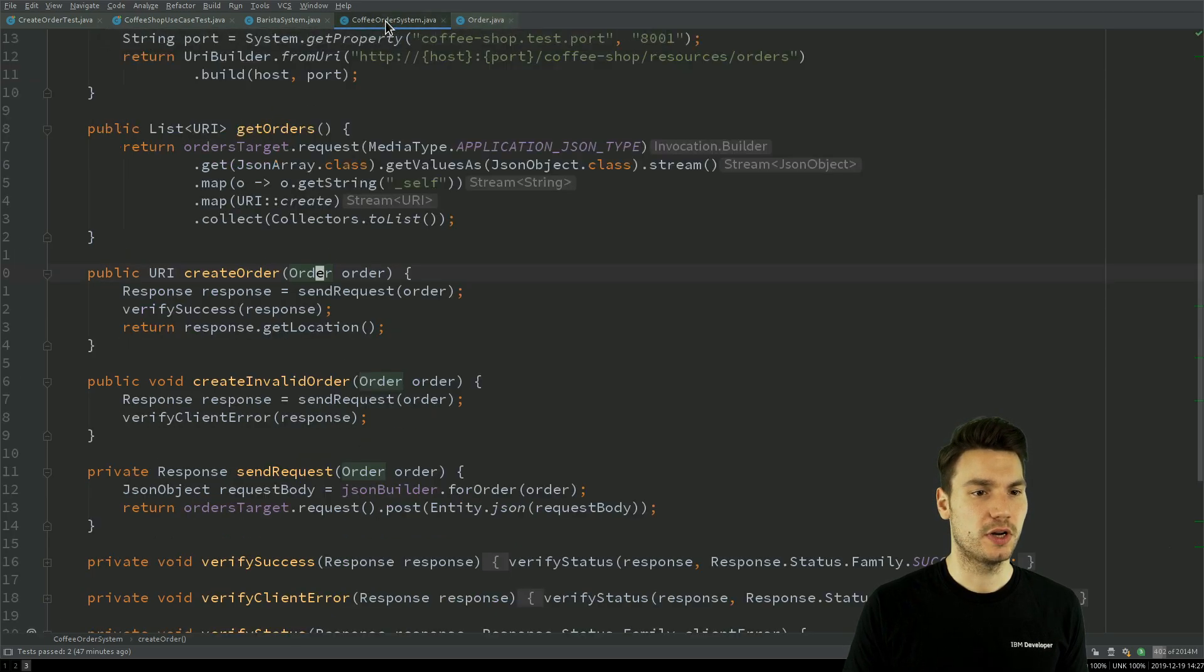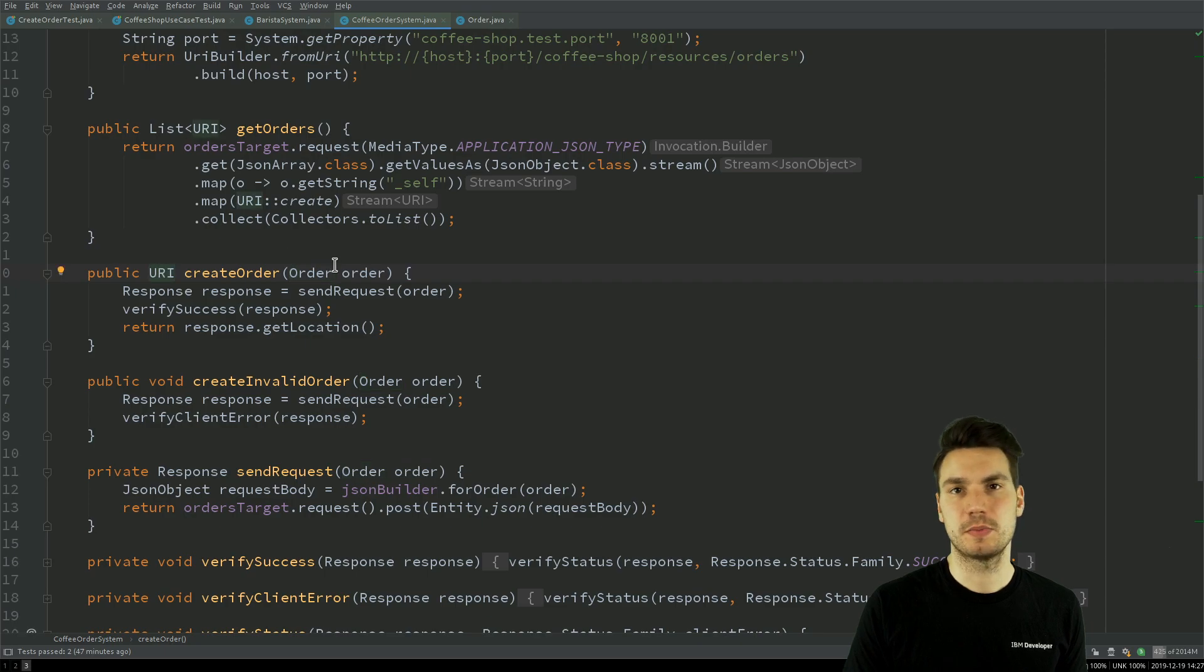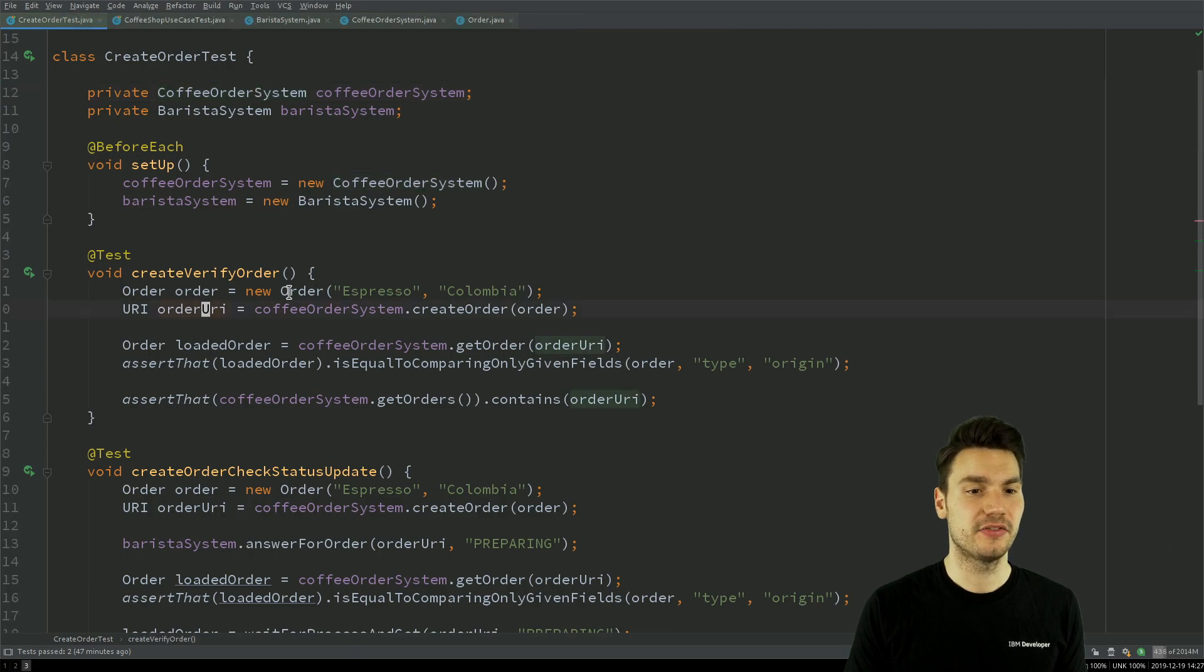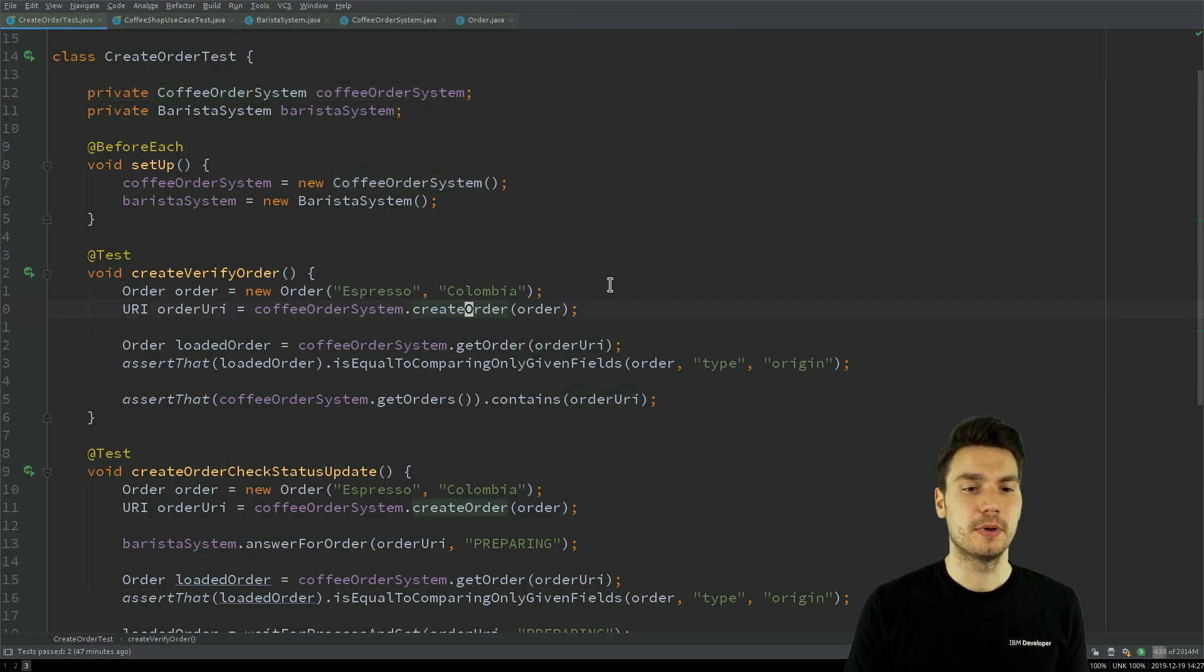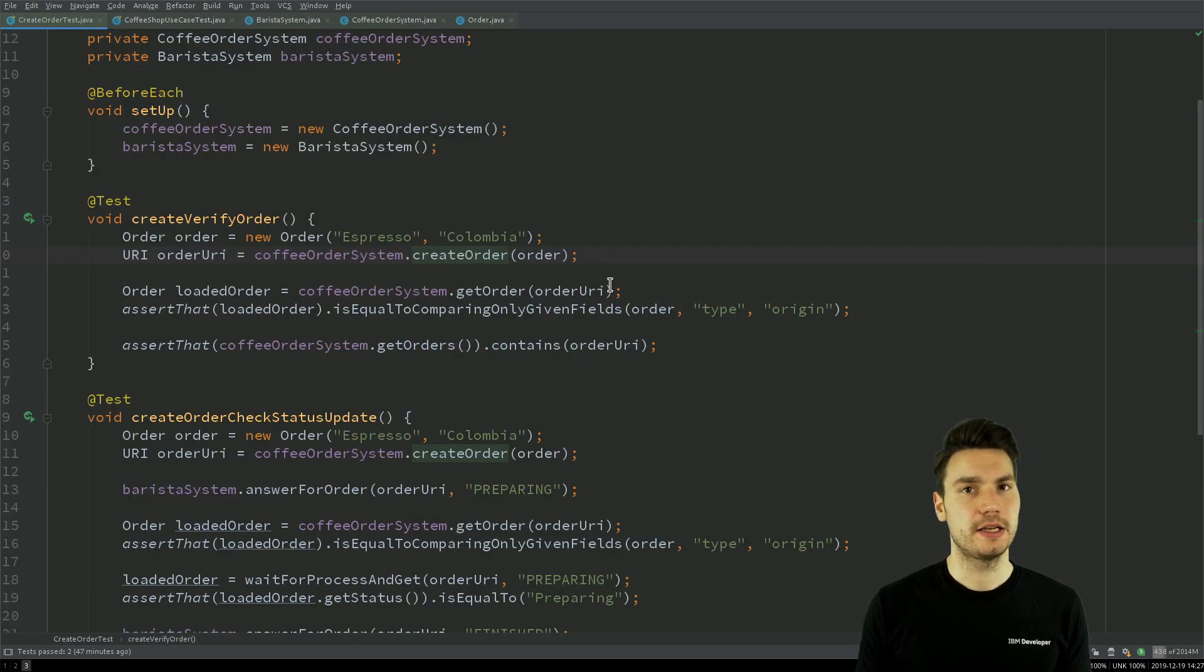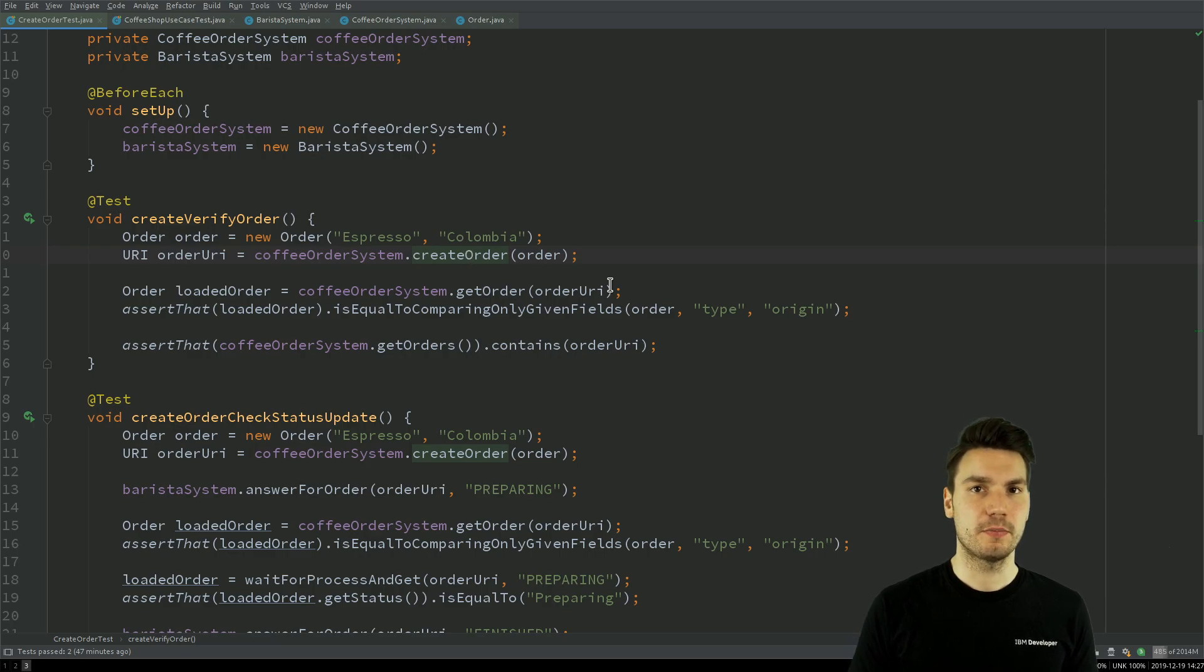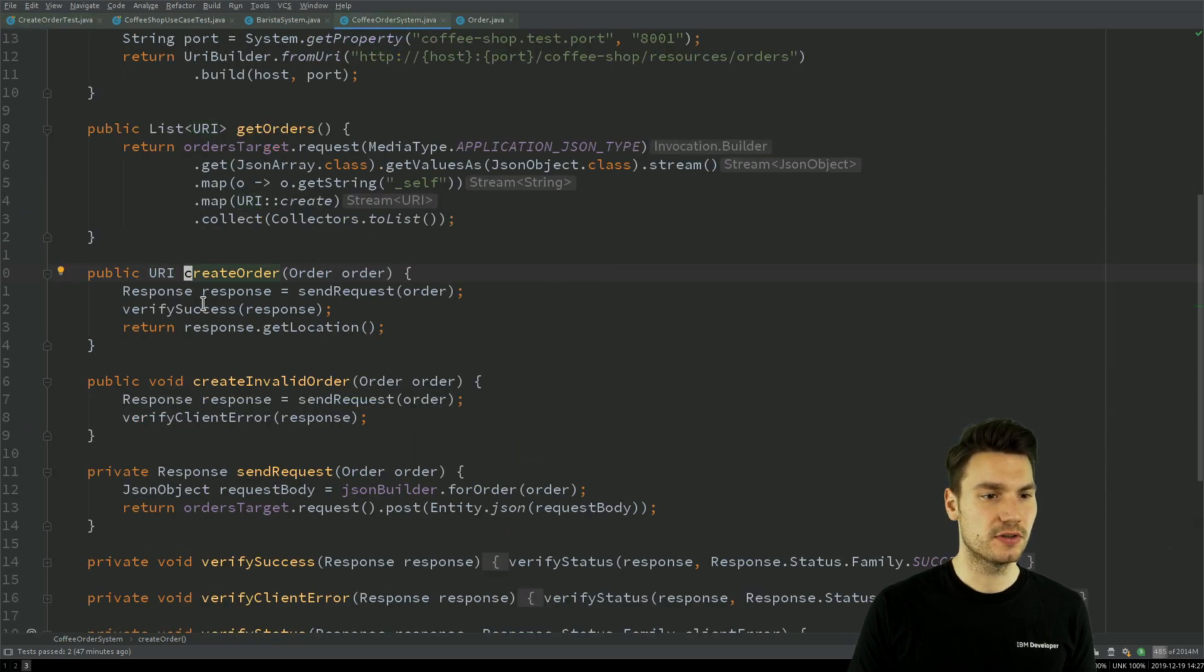So what I used here as the URI, that is basically an identification of the order that I can use later on to identify it. But I'm not showing any lower level HTTP information. I'm not showing any status code.